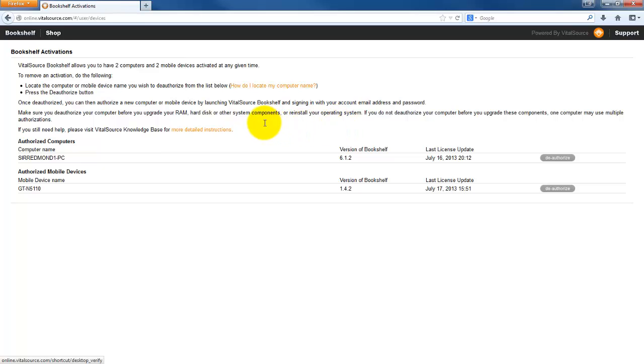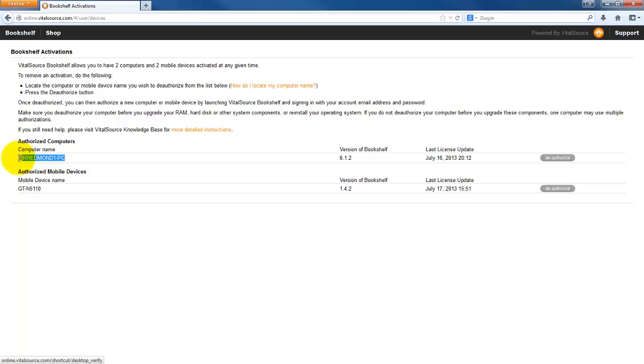What you're going to want to do is if you have multiple students, you're going to want to create multiple accounts for the reason of machine authorizations. With machine authorizations, you can have two different computers and you can have two different mobile devices. You can also log in at any point and not have to authorize that machine.